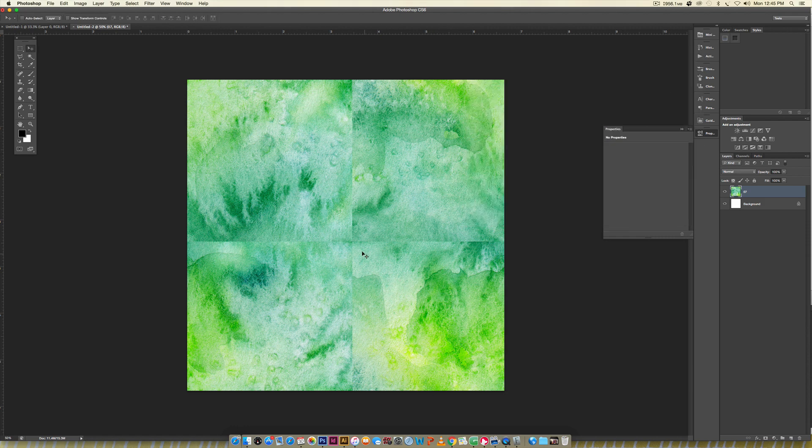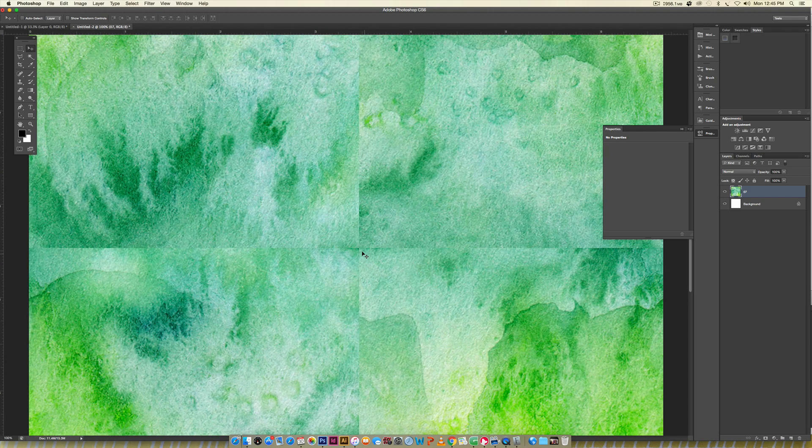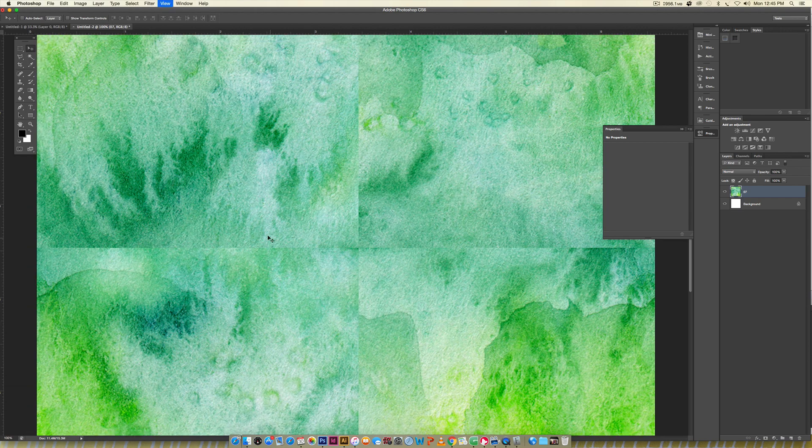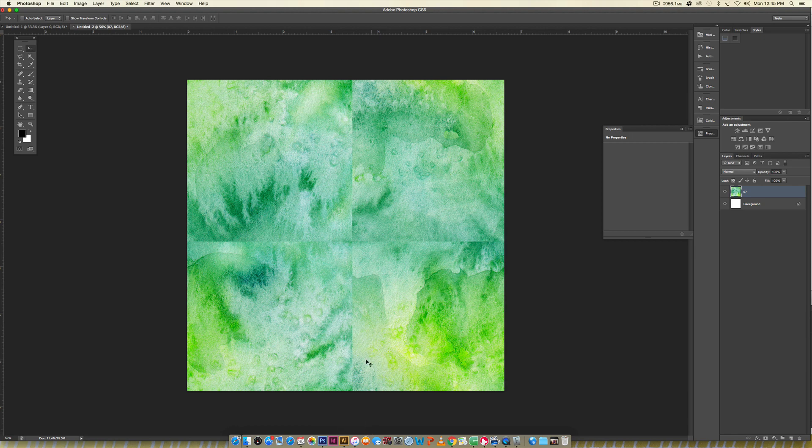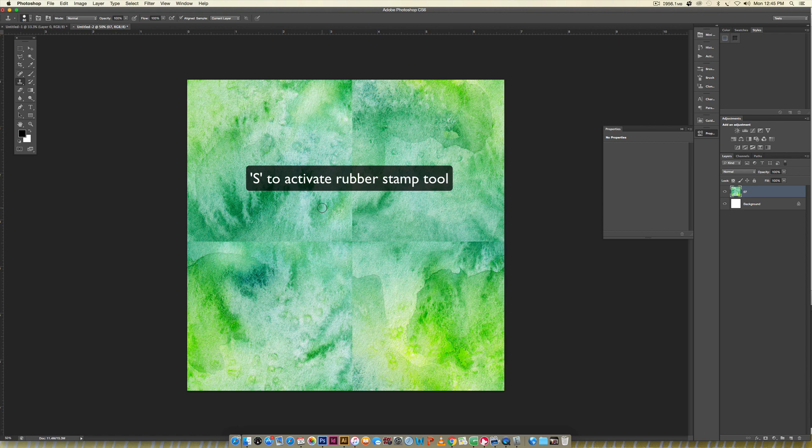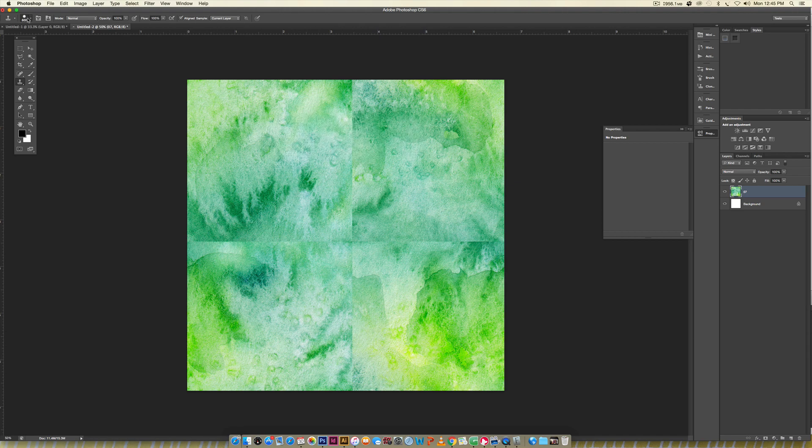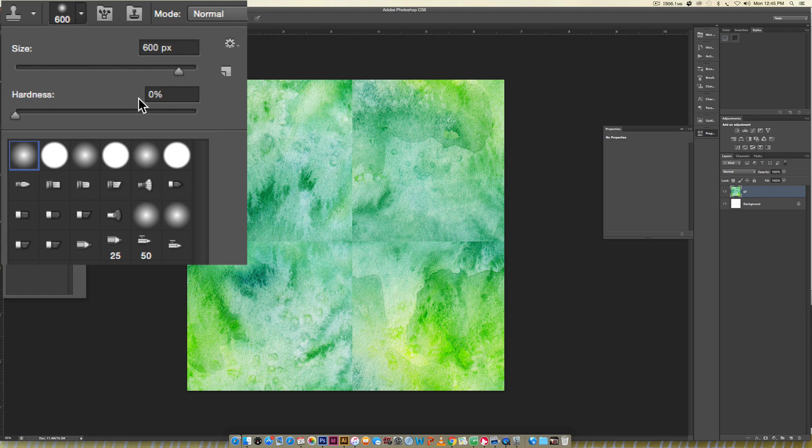I'm going to hit okay, and next I'm going to go in with my rubber stamp tool to fix this and give the illusion that all of this merges together instead of forming these lines. Hit S on your keyboard for rubber stamp tool, enlarge it with the close bracket key, and make this a really soft brush by toggling the hardness to zero percent.